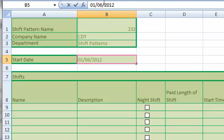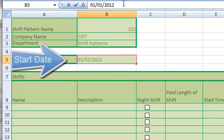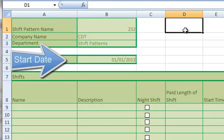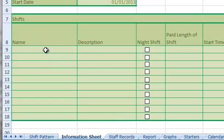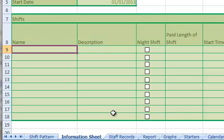I also enter details on the shifts. In this example we're going to do the 2-3-2 which uses 12 hour day and night shifts.